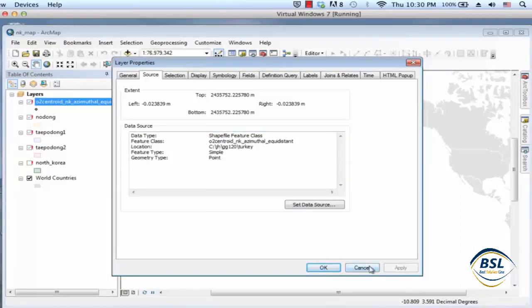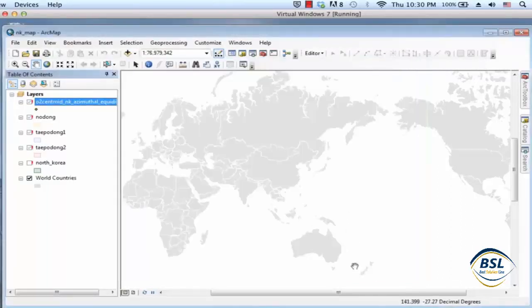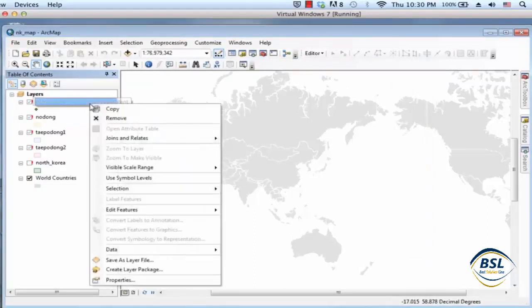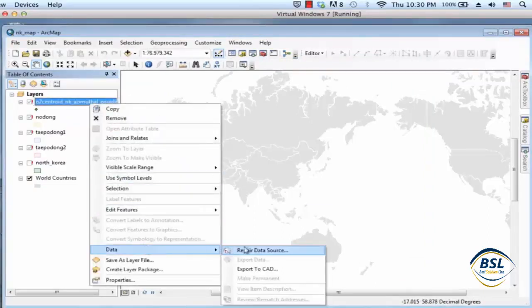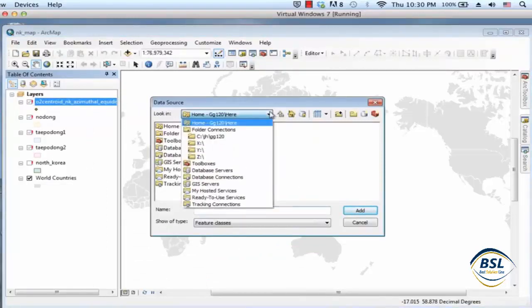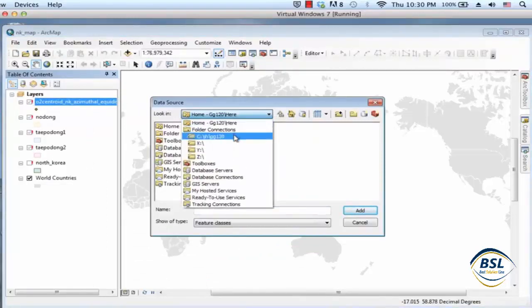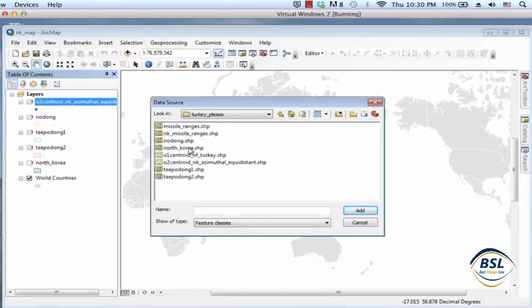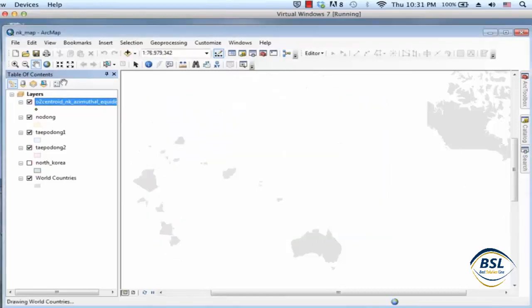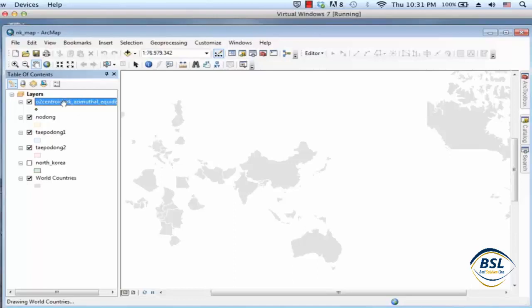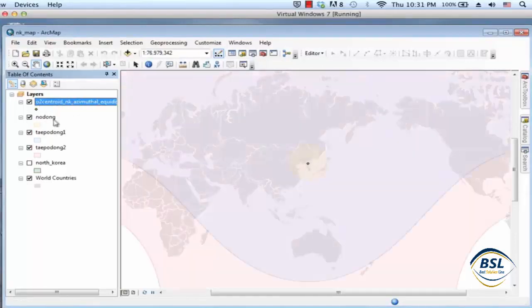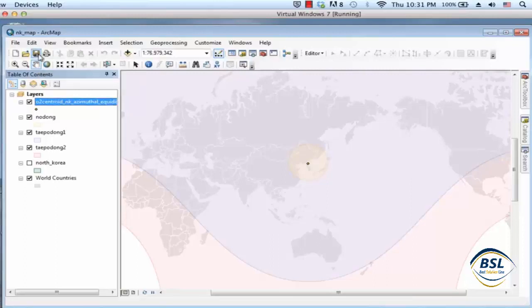Does that make sense? And so you can kind of fix this by right-clicking on this saying data repair data source and then go find it Turkey Please and O2 there. Let's say add and now it not only fixed this one but everything else that's in there automatically fixed it. So that's fine.